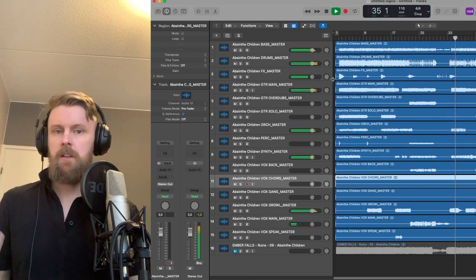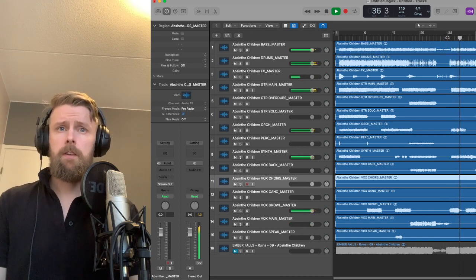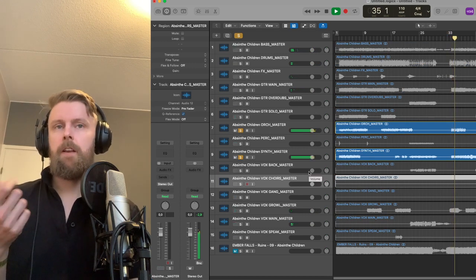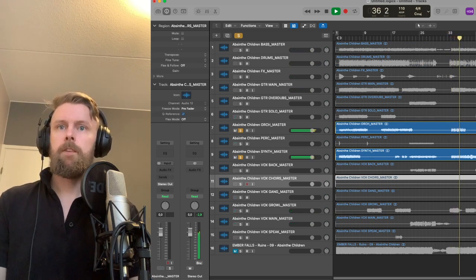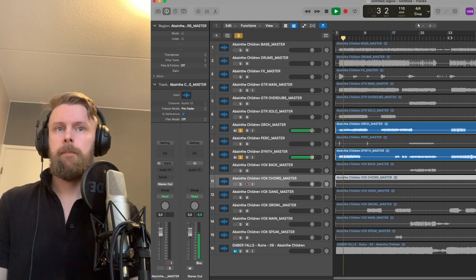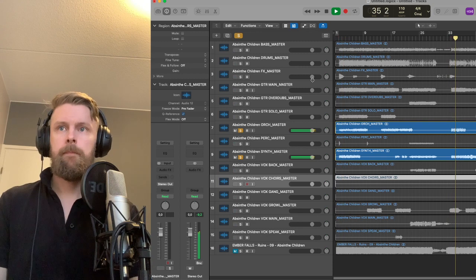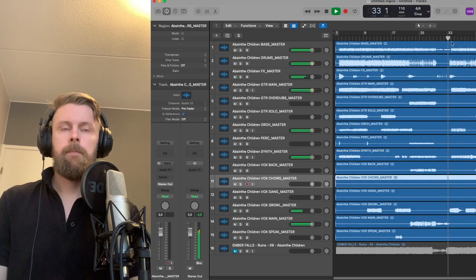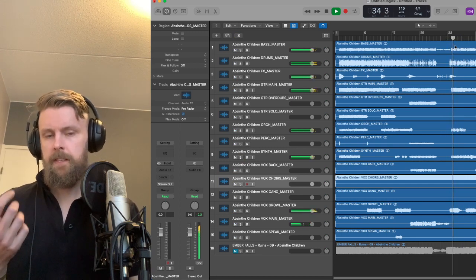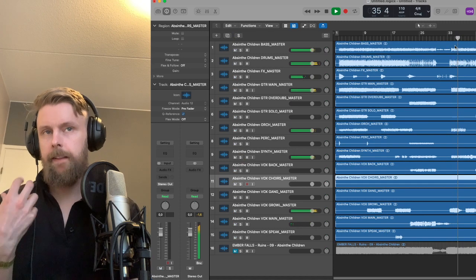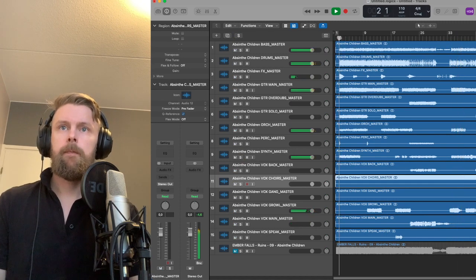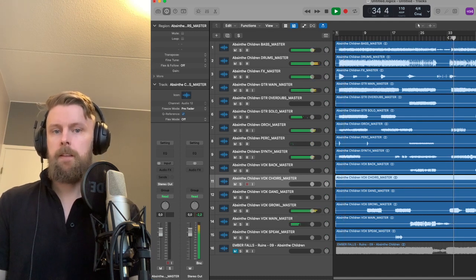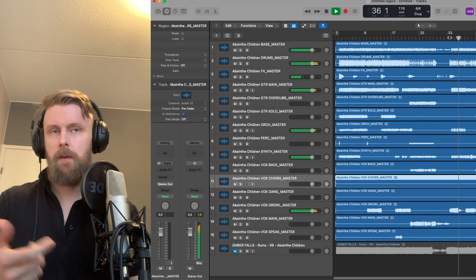Here we have a bunch of things coming back. The orchestra and synth are kind of doing a variation on the main theme. But then also, if you listen to the rhythm, this is basically the same as the original rhythm — just simpler. So it's the main rhythm brought back in a simpler form.